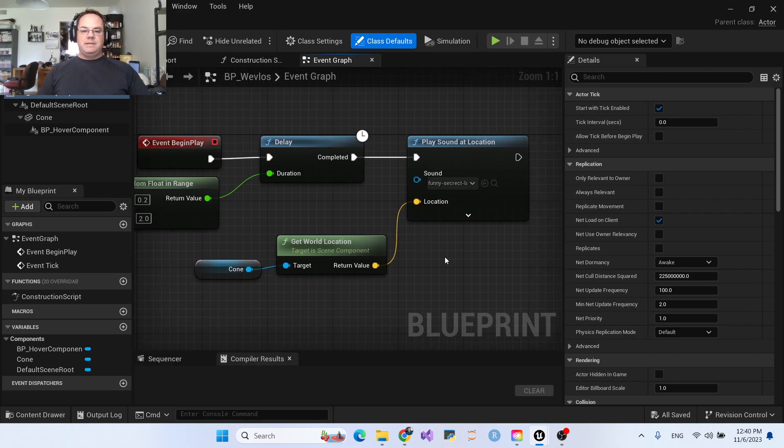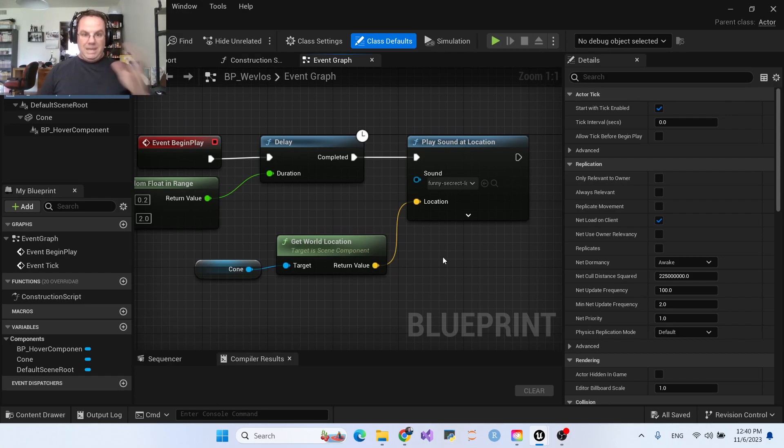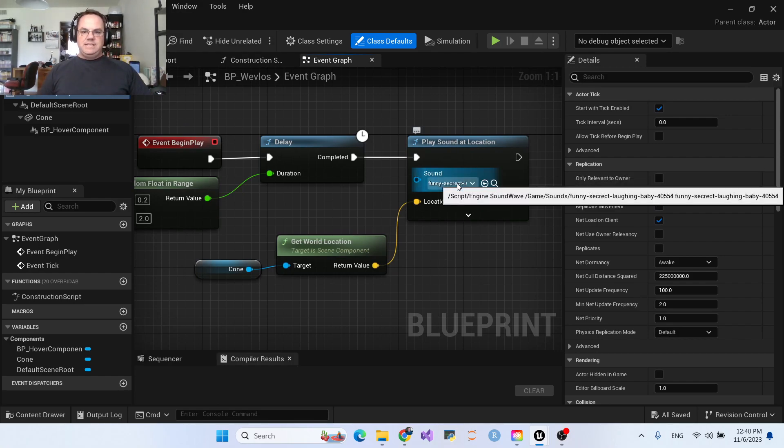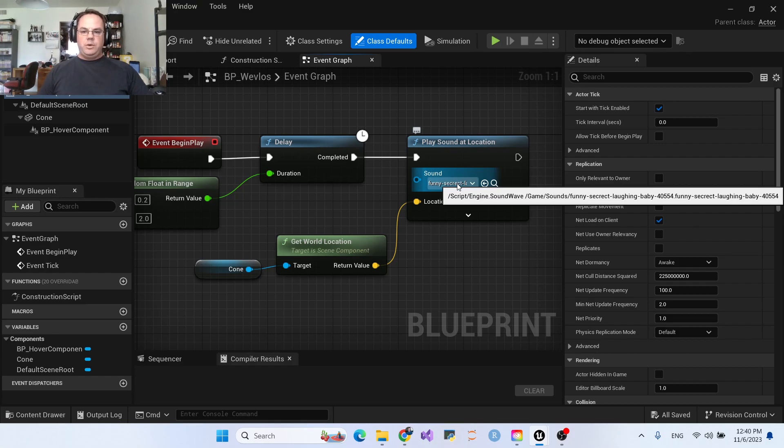That way if more than one is popping up at a time, they don't play at the exact same time. It's just a funny sound that I found online from a free site, converted it from an mp3 over to a WAV file.